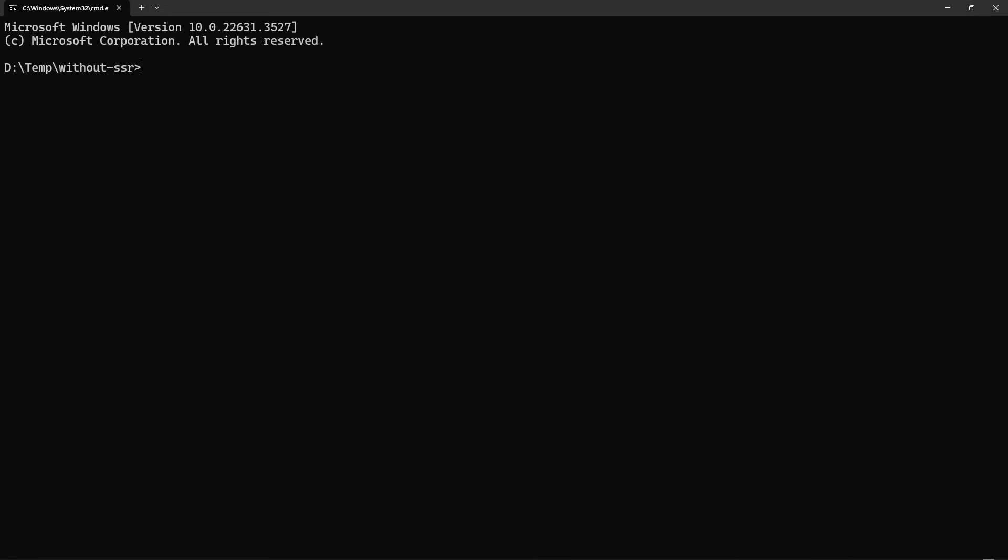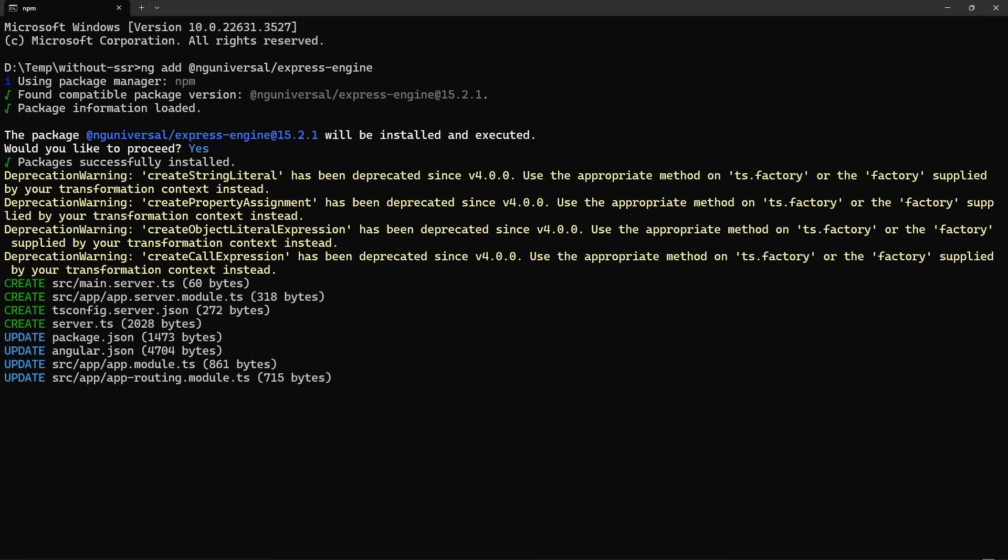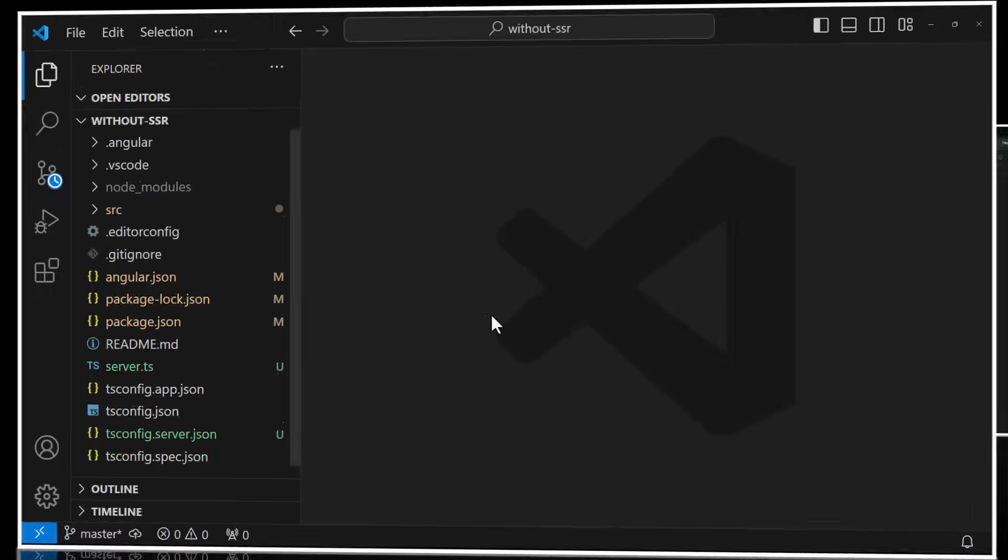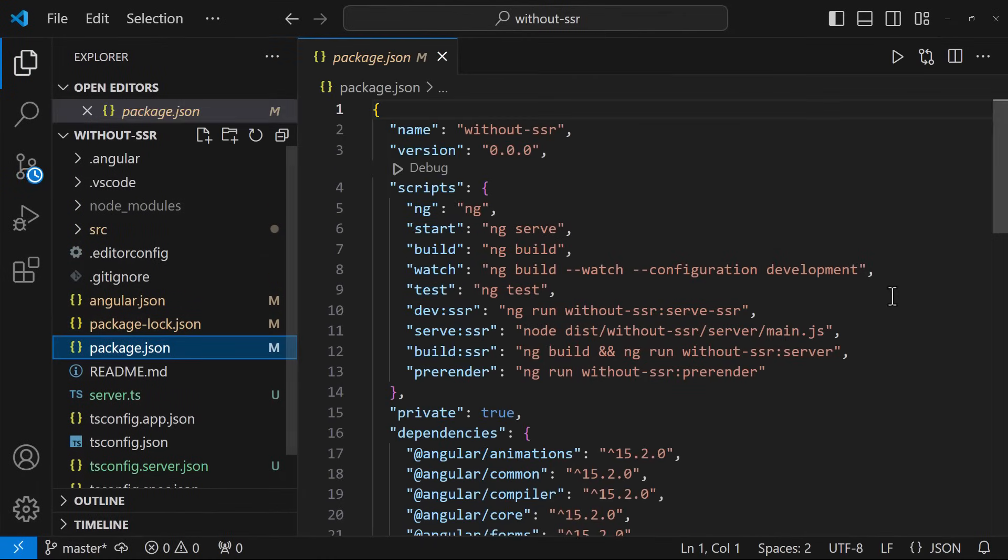Let me quickly show you how we can add SSR to an Angular application. It is very simple. We need to go to the project folder and then execute this command. It will ask for the confirmation, we need to choose yes. That's it.